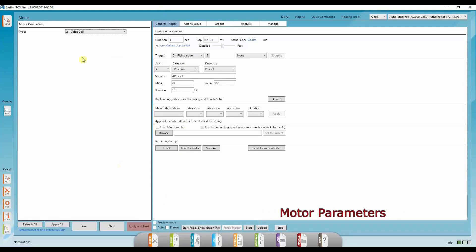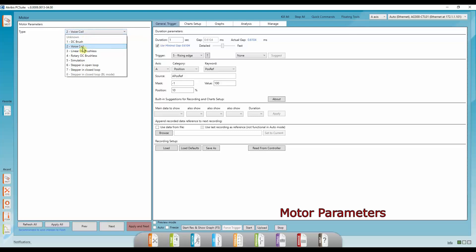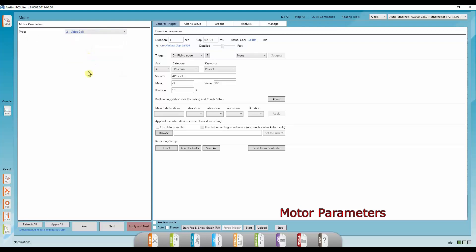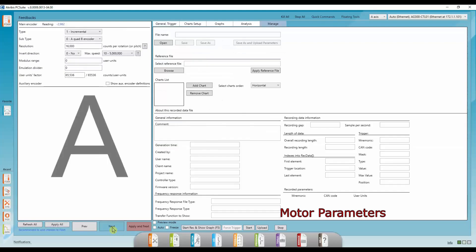Now we're in the motor tab. Here we choose the motor type. I'm using a voice coil, but depending on which motor type you choose, you'll need to fill out some more parameters. So I'm going to do voice coil and press enter and next.